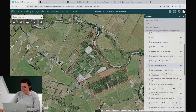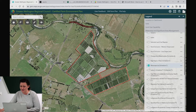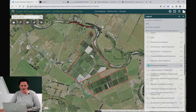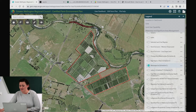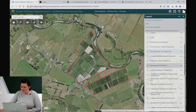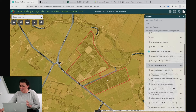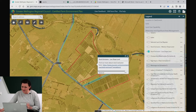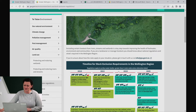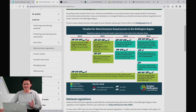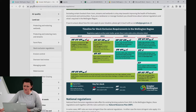I quite like turning on the local Wairarapa iwi's significant areas and learning about them — there's a beautiful one right here. It's also probably worth checking out the stock exclusion regulations. We have included a handy link through to our website explaining everything in plain English and giving you clear deadlines on when you need to do what.